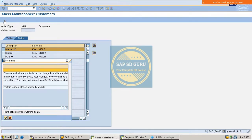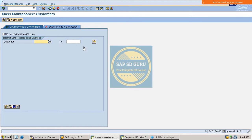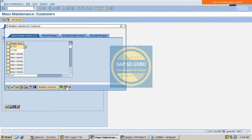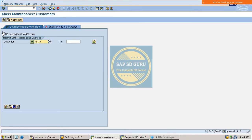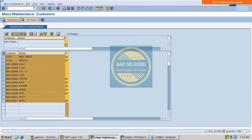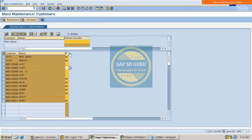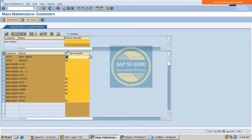The system asks for the customer numbers. I paste in the customers I copied earlier and execute. We get a screen showing the Nielsen IDs — M1 is the Nielsen ID for most of these customers, and for some customers the Nielsen ID is blank. Now we need to change this value to M2, so I enter M2 as the new value and press Enter.